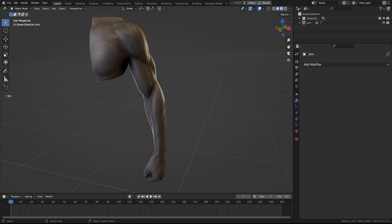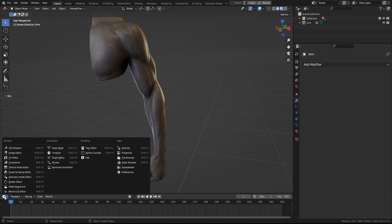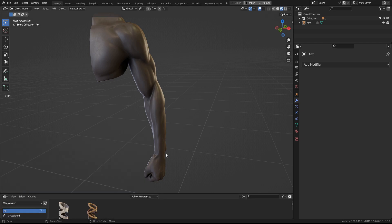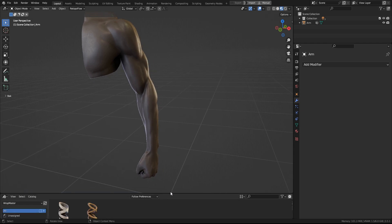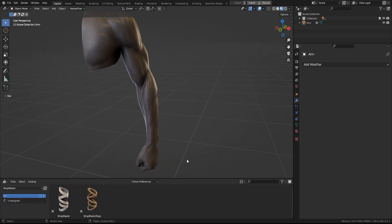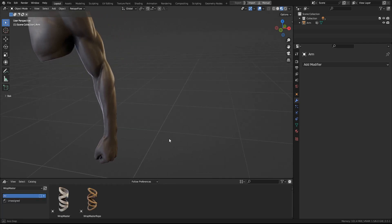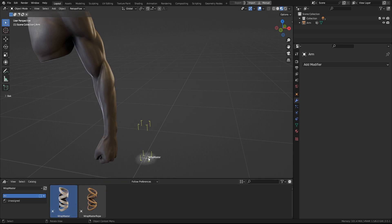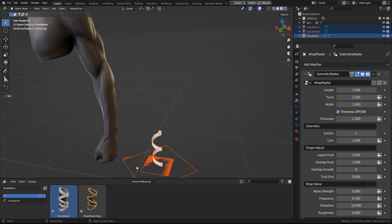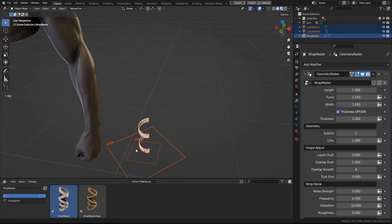Hi there. Let me show you my newest tool, Wrapmaster. Once you download it, you'll find it in Asset Browser. It comes with these two items. First of them, the Wrapmaster.